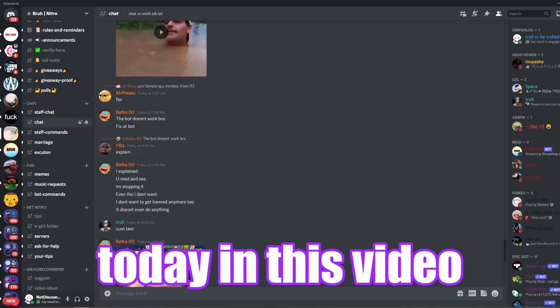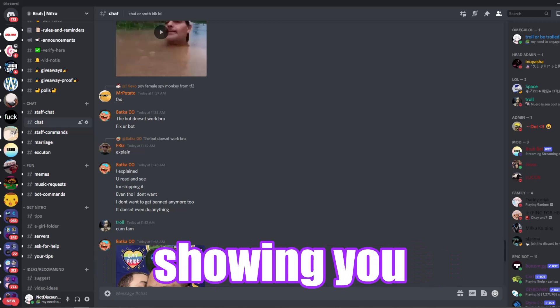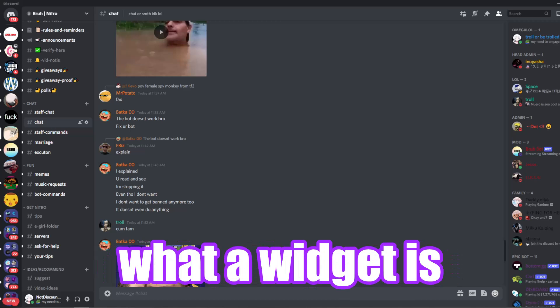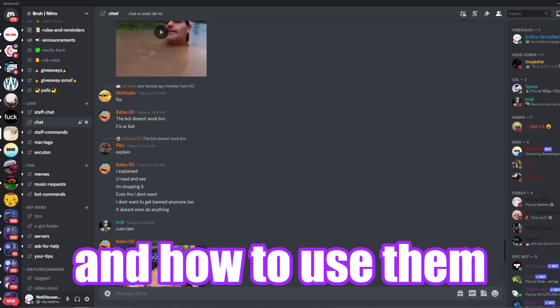Hey everyone, today in this video I'm going to be showing you what a widget is and how to use them.